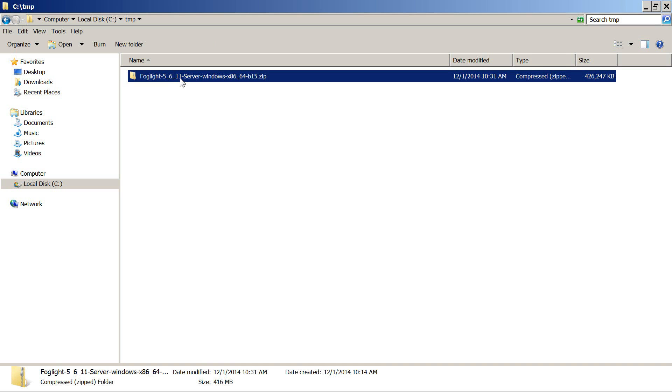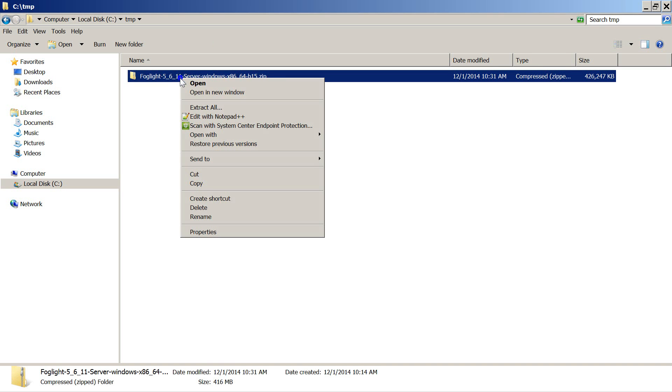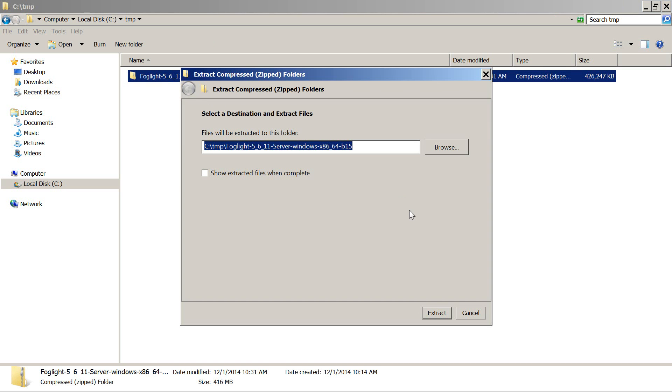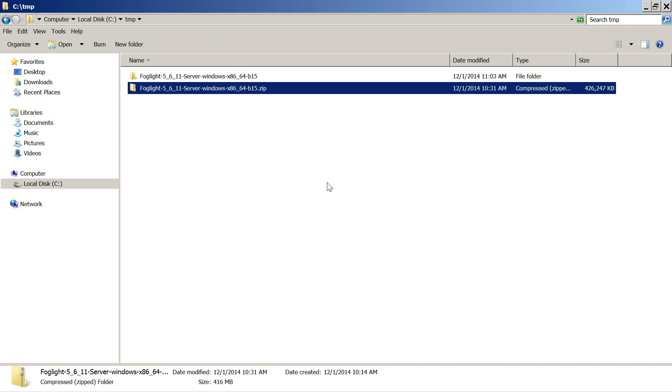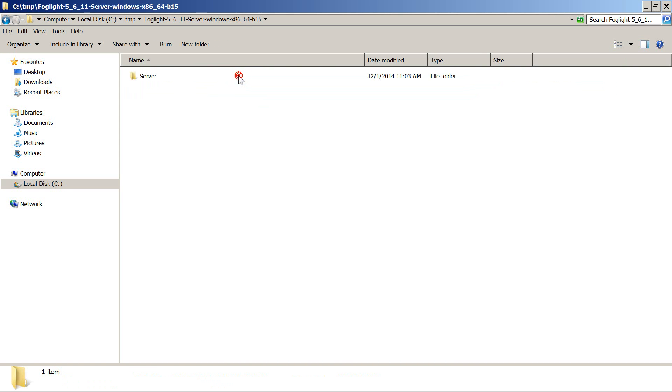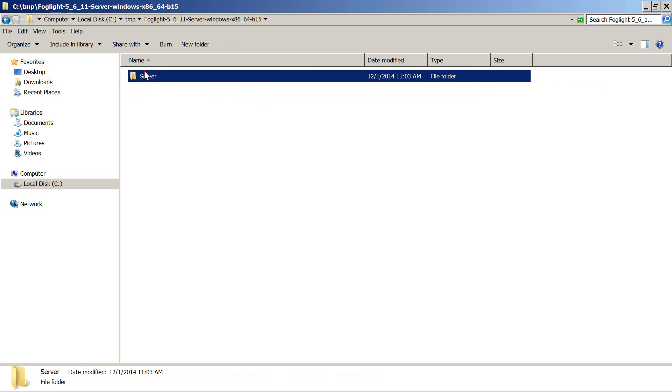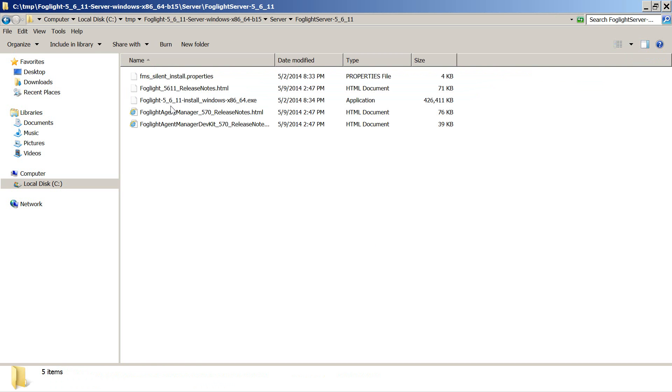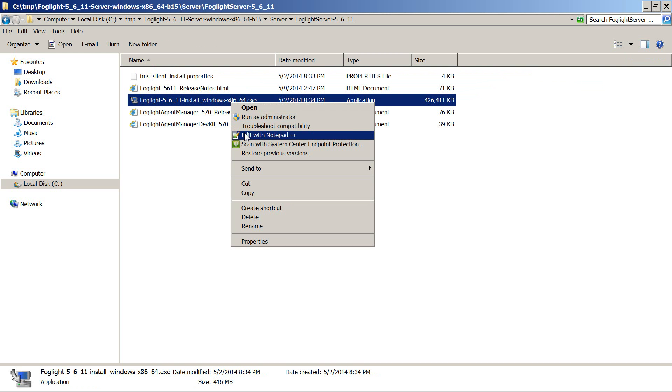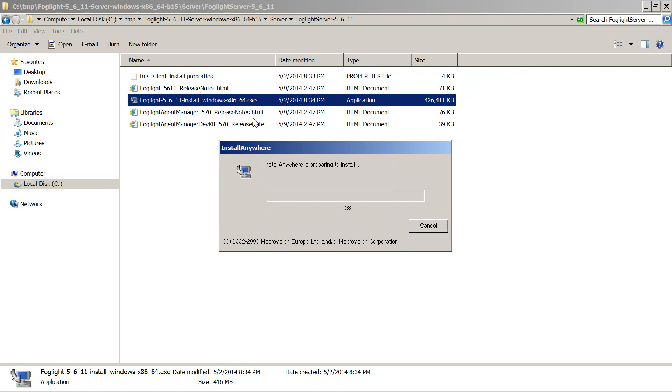Once you are done downloading the zip file, extract it and then run the installer. Make sure you have read the install guide and have enough hardware for Foglight Management Server, or if you are using an external database, that you have prepared the user ID for Foglight.